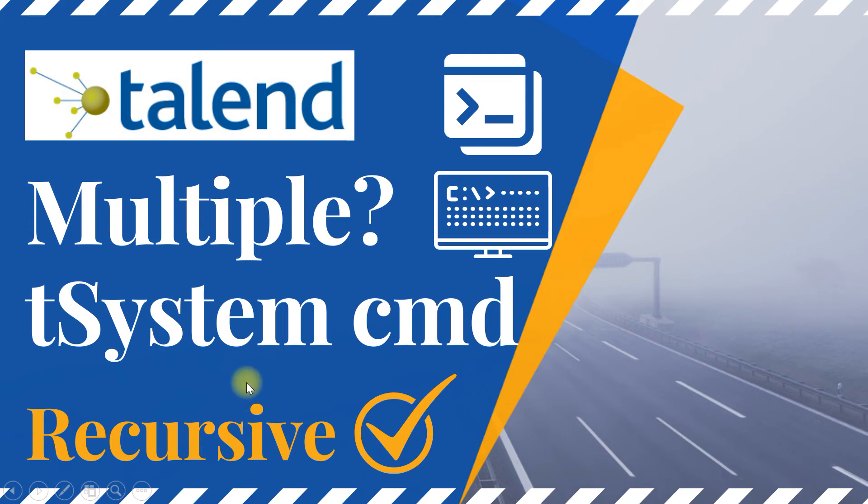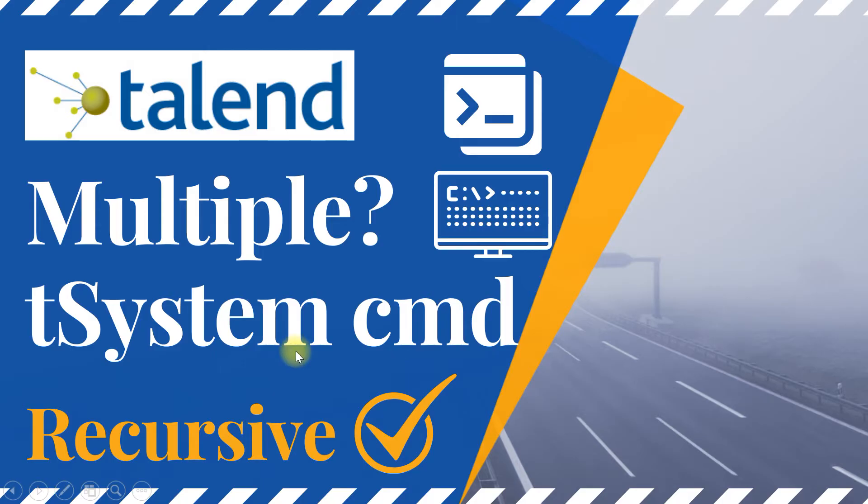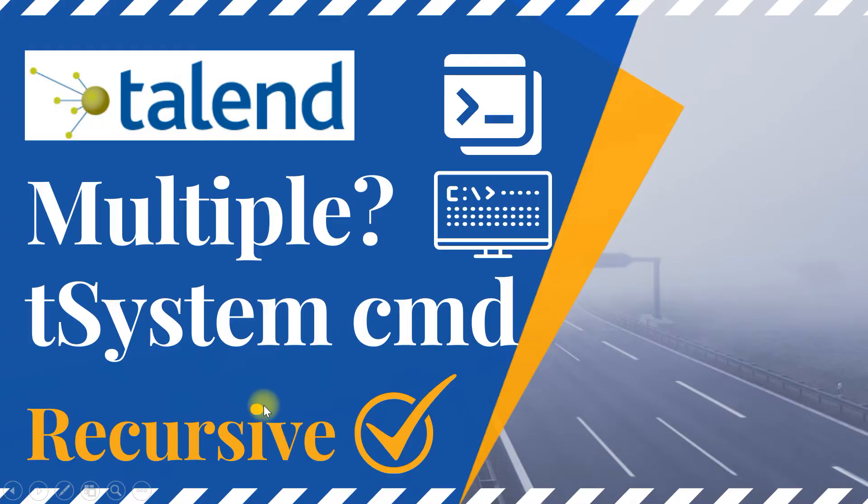In this video, I will show you how to execute system commands or a Windows batch file or any scripting file using the tSystem component. And as some of you may already know, this component supports only execution of one single command.